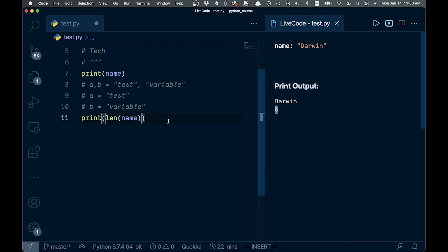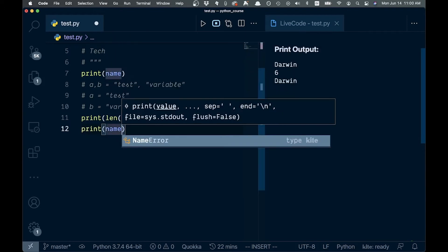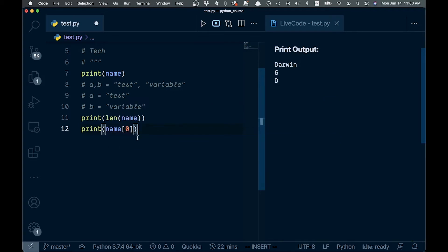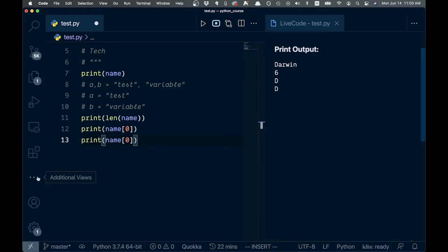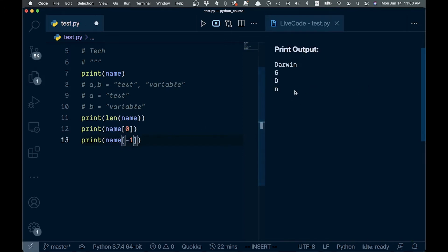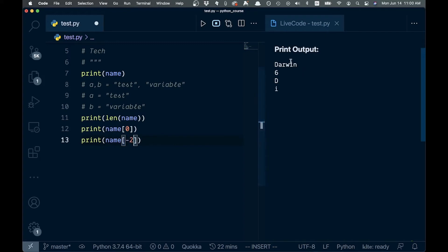If we wanted to get a particular index, we can say 'print(name[0])' to get the first letter of 'Darwin'. This is kind of the same as JavaScript — you put the index of whatever letter you want. You can also get negative indexes: 'name[-1]' gives us the last letter 'n' from Darwin. Negative two gives the 'i', negative three gives the 'w', and so on.